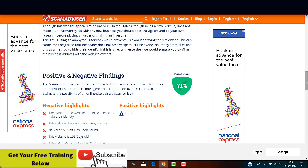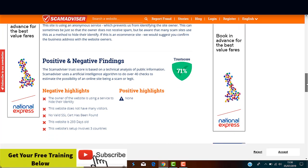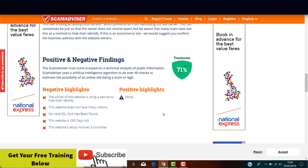But on the negative side, the owner of the website is using a service to hide their identity. By itself, it doesn't mean this is an untrustworthy website, but we have to be aware that many scam sites use this method to hide their identity. We also have as a negative highlight, no valid SSL. This website is 293 days old, and this website setup involves three countries.